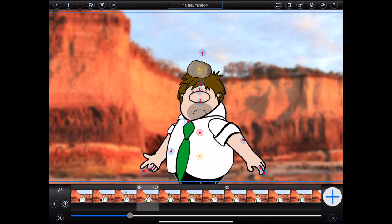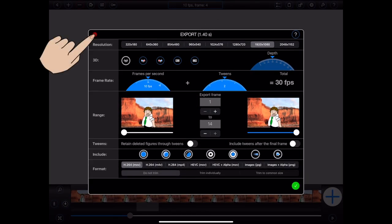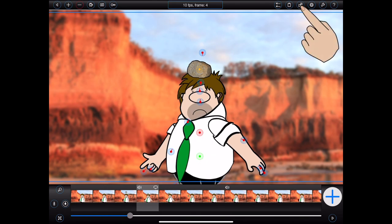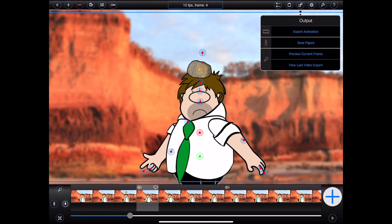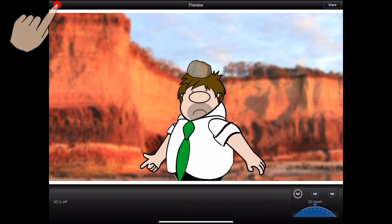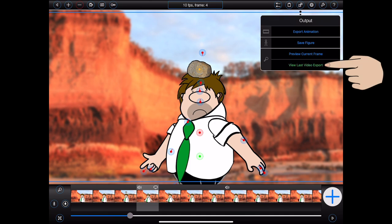Next is a very important button — this button opens the output menu, which allows me to export my animation, save the currently selected figure inclusive of any changes that I've made whilst animating, preview and/or share an image of the current frame, or view or share the last video that I rendered for the animation.